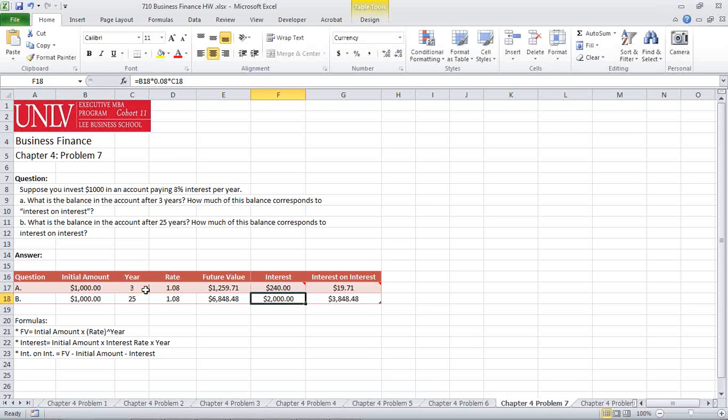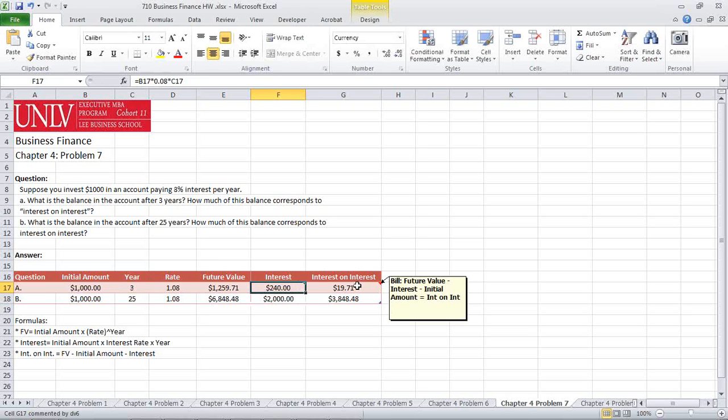Now we're going to calculate the interest upon interest, which will be the future value minus the interest minus the initial amount to give us the interest upon interest.